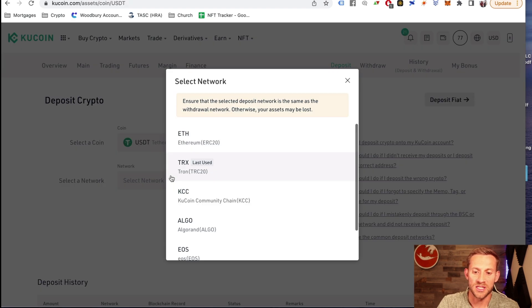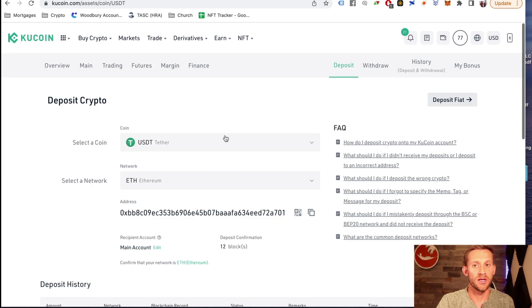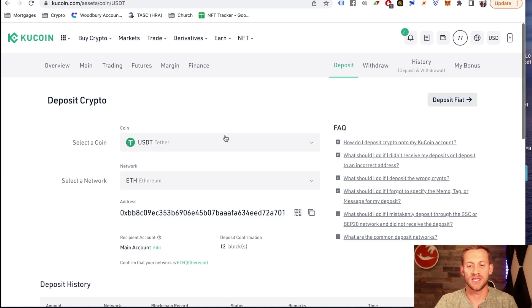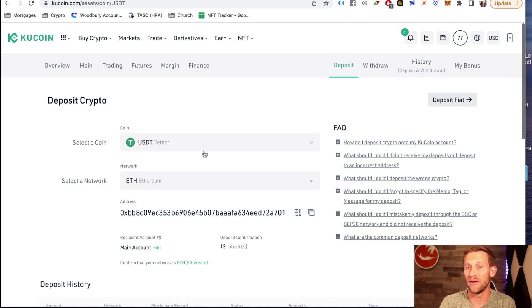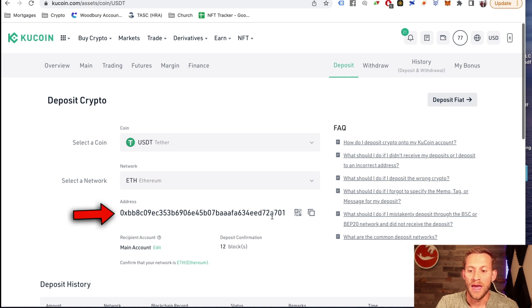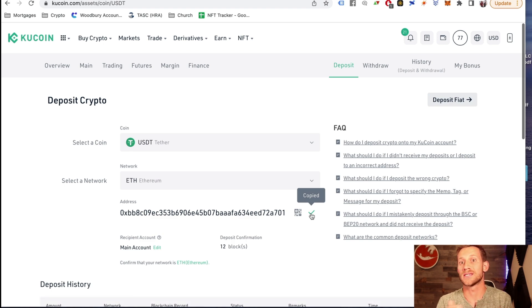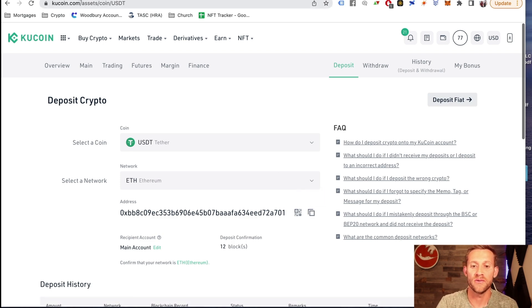Now after we've clicked deposit, it's going to ask for a network and we're going to click on the ERC20 network. It's a little more expensive, but it's the only one we can access inside of Coinbase and be very, very careful that you select the right network. So we've clicked USDT, we've clicked on Ethereum right here, and then we're good to go. We want to take that address, we want to copy it. And that's the address that we can send the USDT from Coinbase over to.